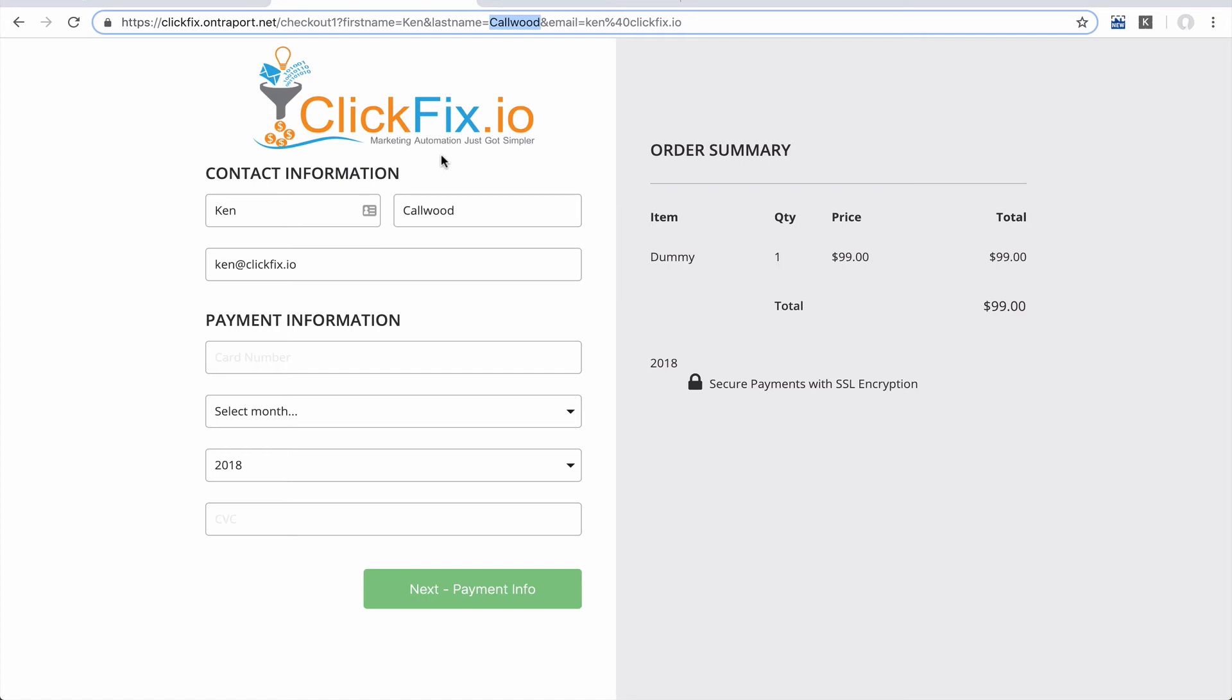So besides order forms, can you think of any other way to use URL parameters to supercharge landing page experiences? Or how else would you use some sort of pre-fill in your daily workflow or the workflow that you have for any clients that are using Ontraport?